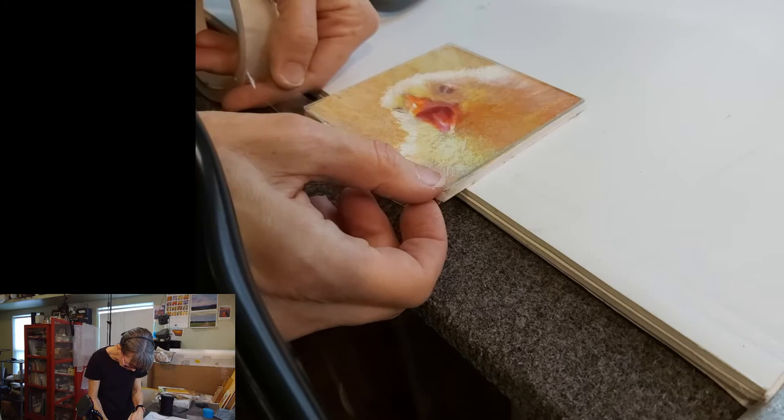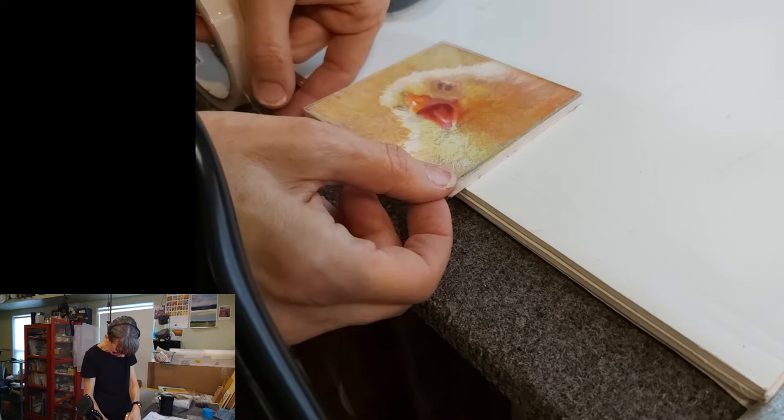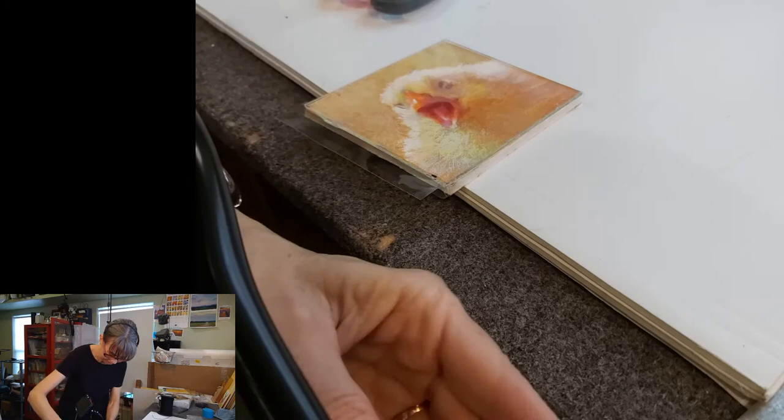This glass is so clear, and this tape is so clear, that I always have to angle my head in a way that I can see where the edge of that tape is from catching some reflection on it.